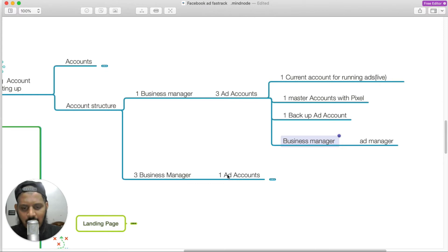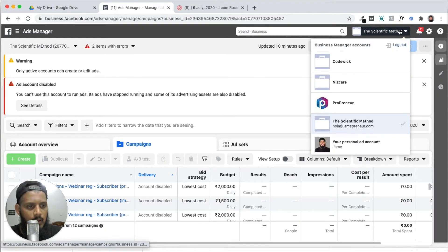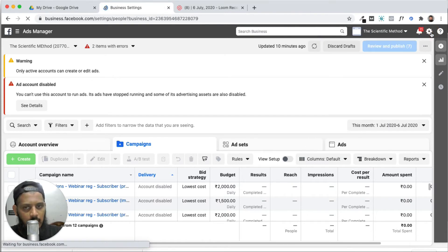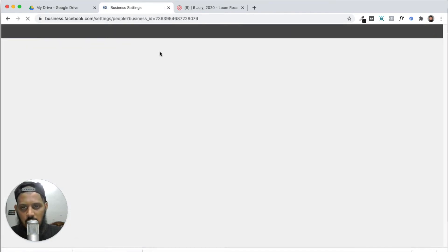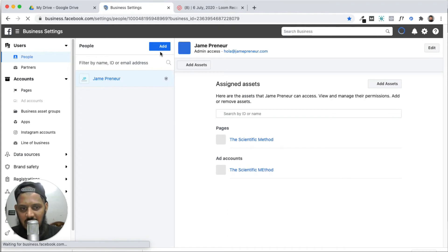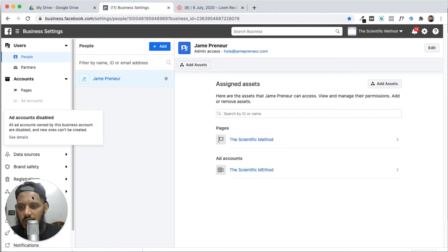That's not difficult. Let me show something in the live version so you guys can understand. Let's go to settings here — the setting icon. We can open business settings.